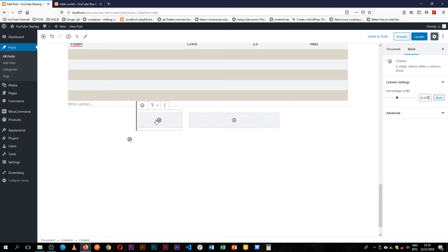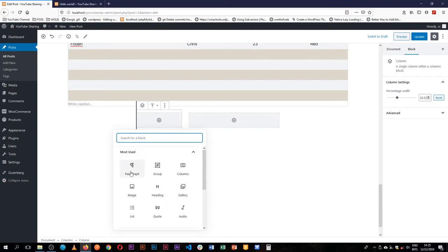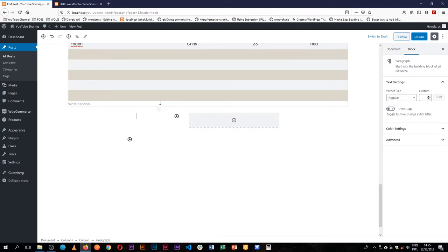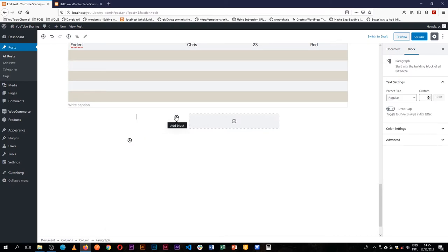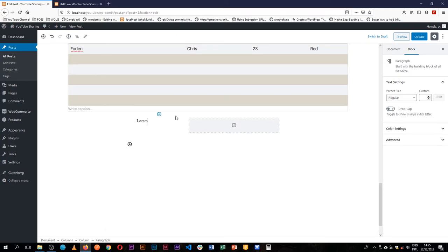So for example, I'm going to just have this and I'm going to add a paragraph and I'll write lorem ipsum paragraph.